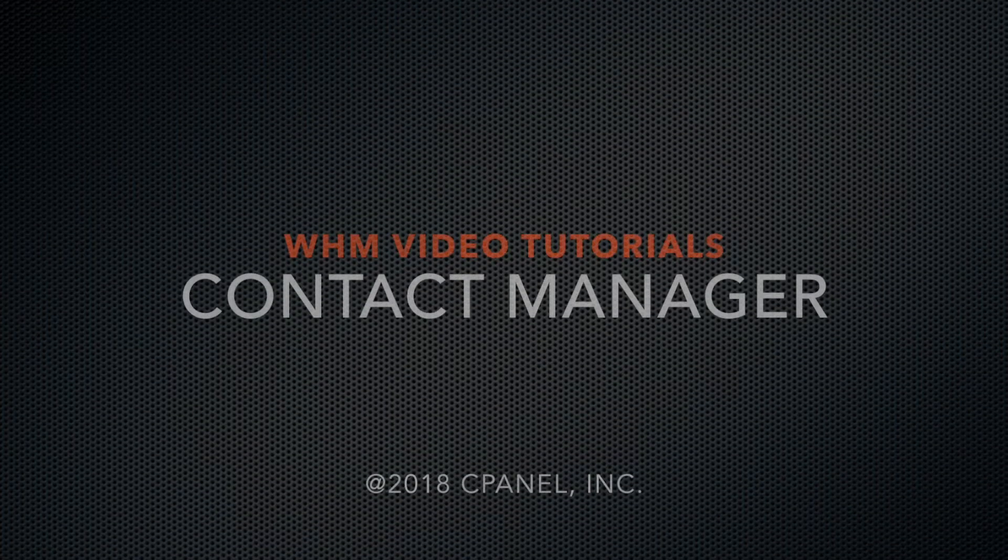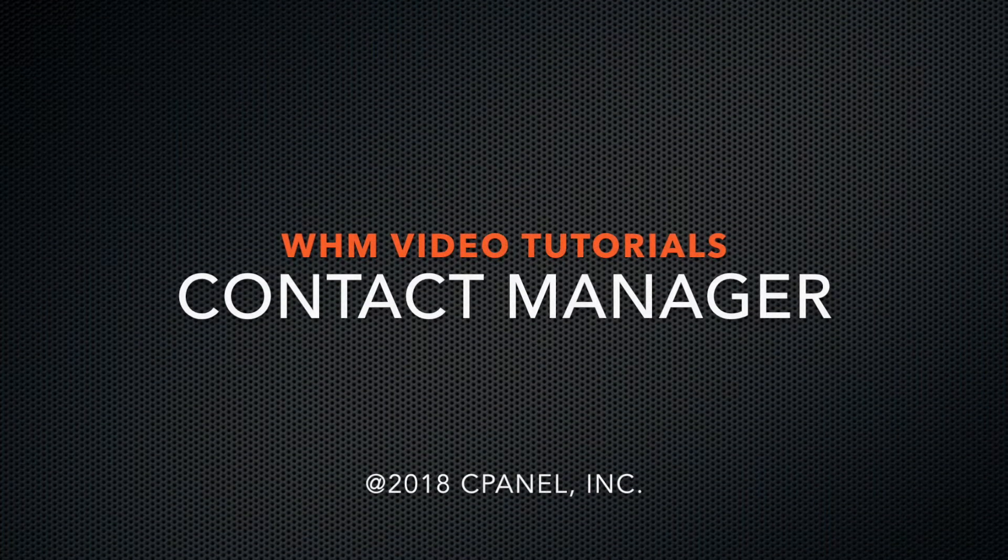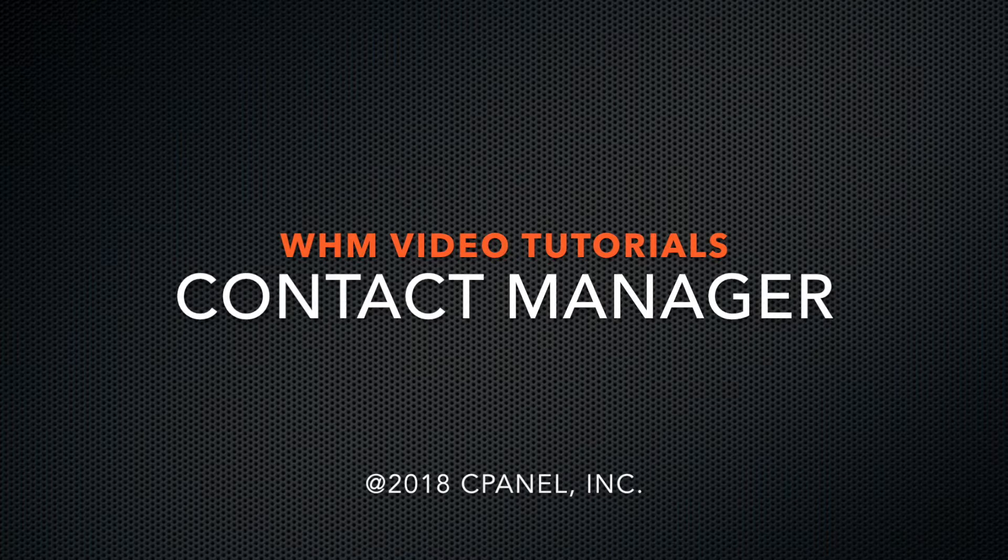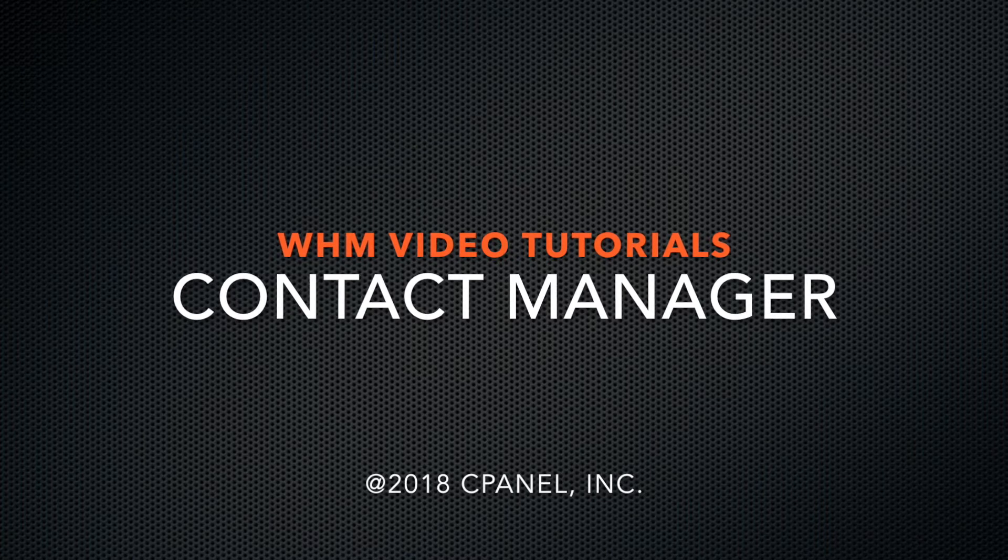Hello there! This is Ashley, a technical writer on the documentation team at cPanel, the hosting platform of choice.